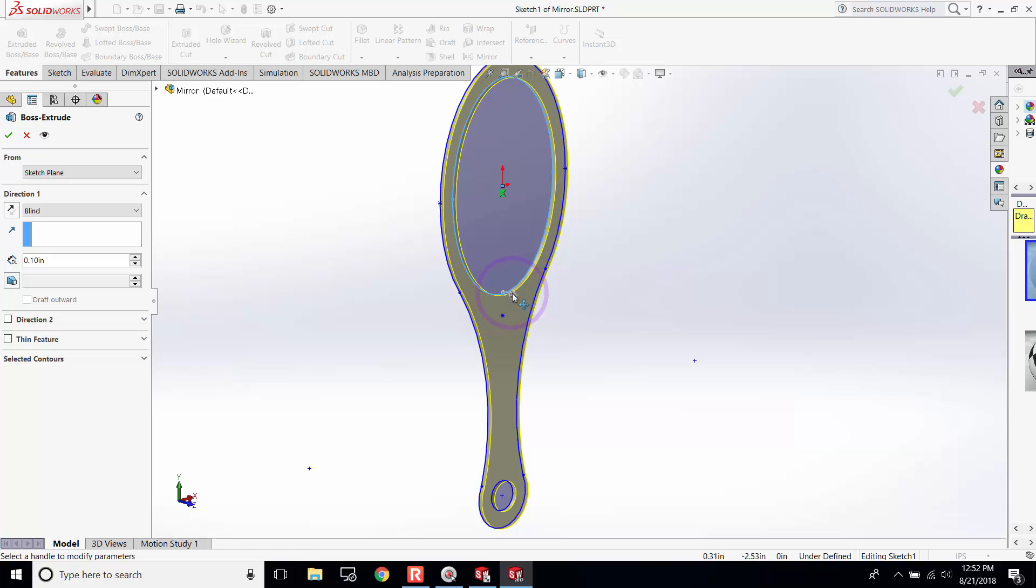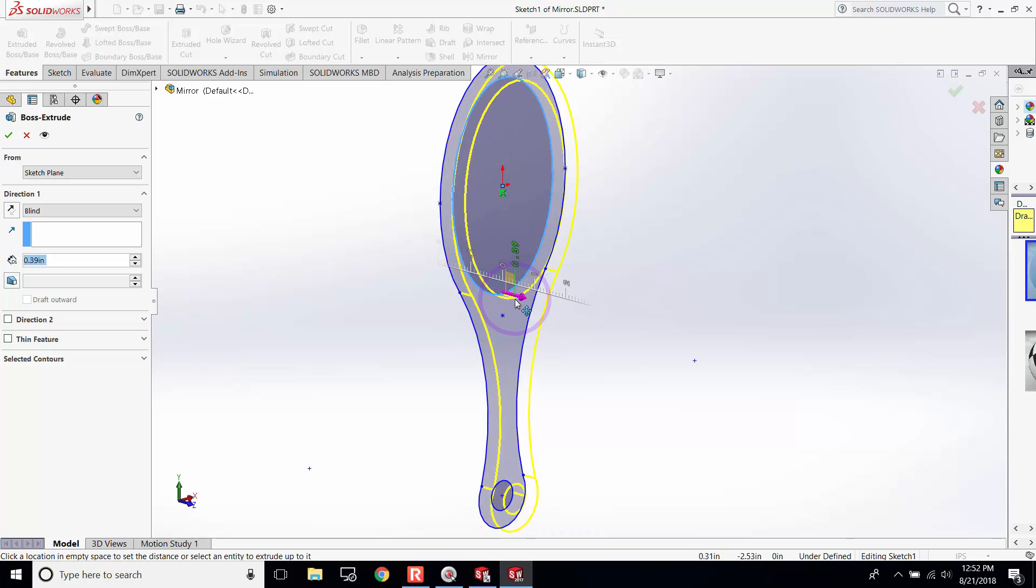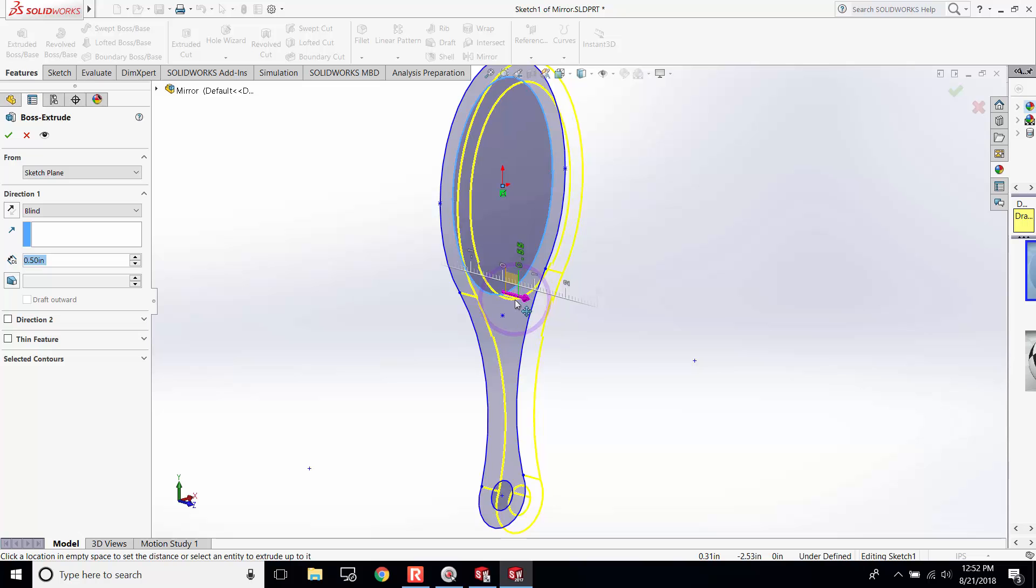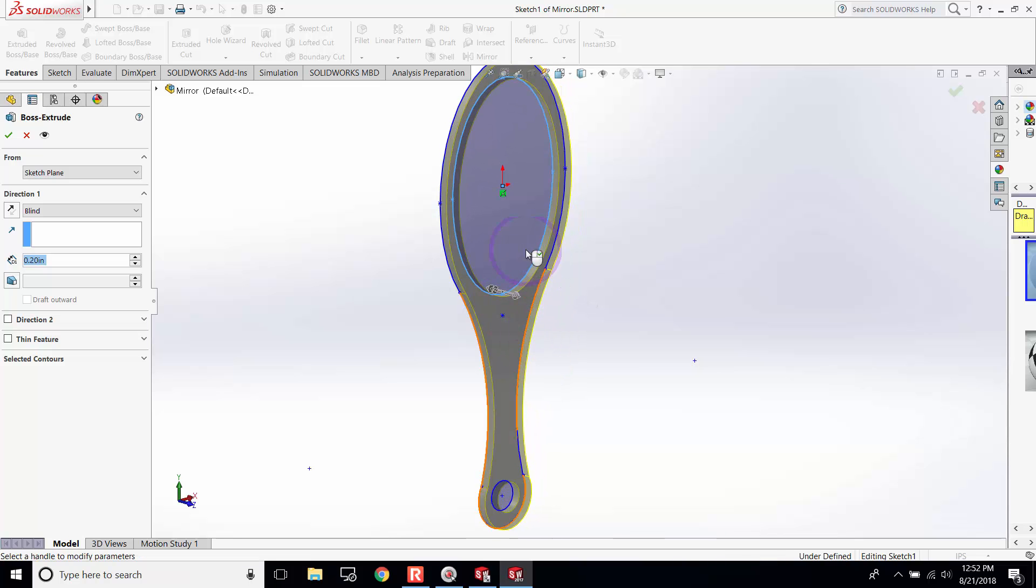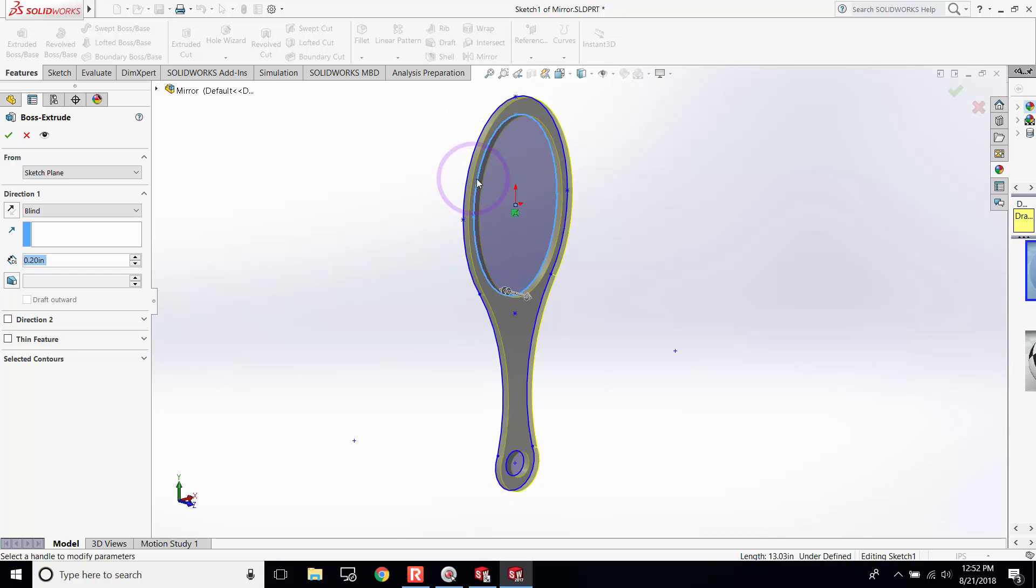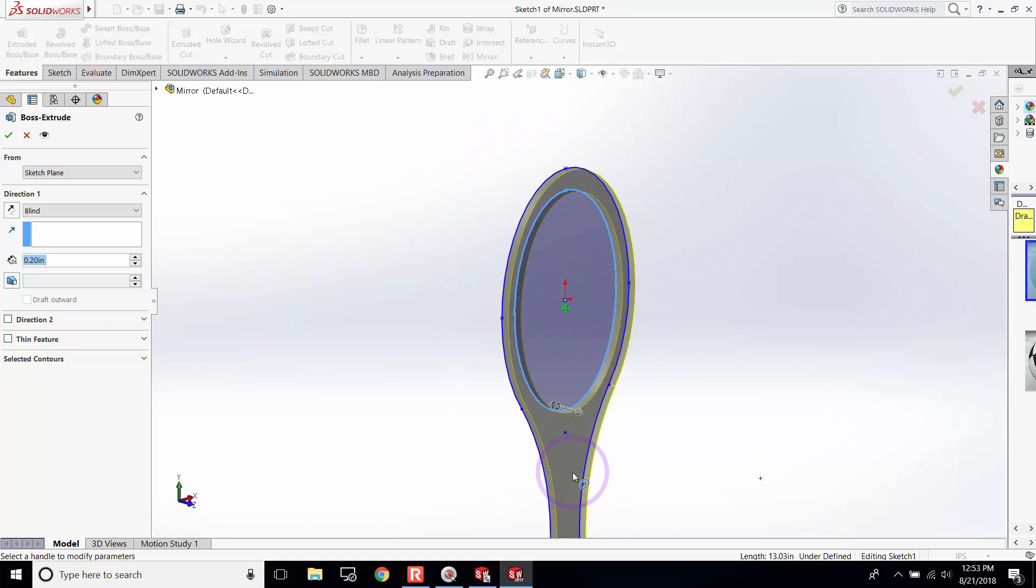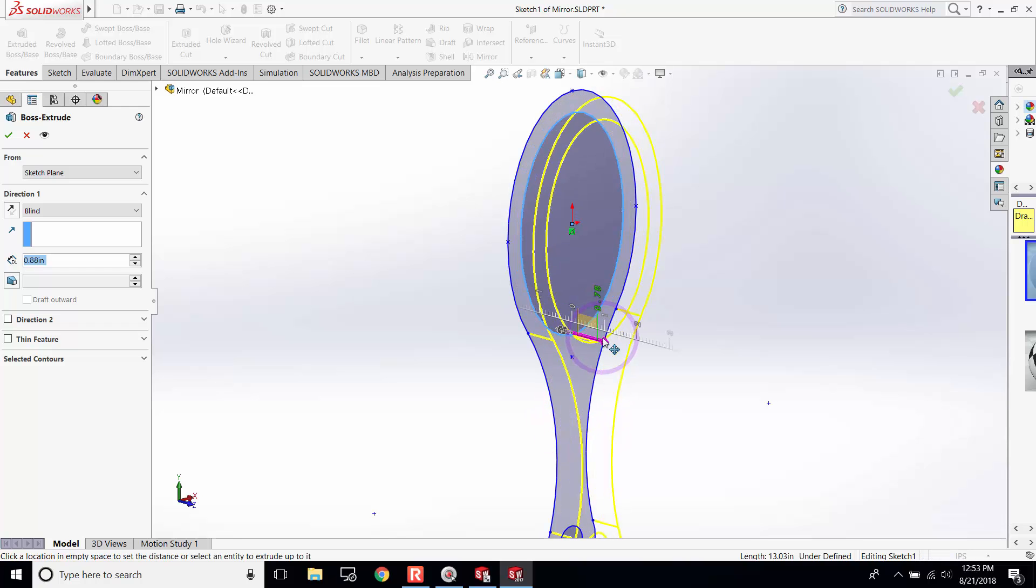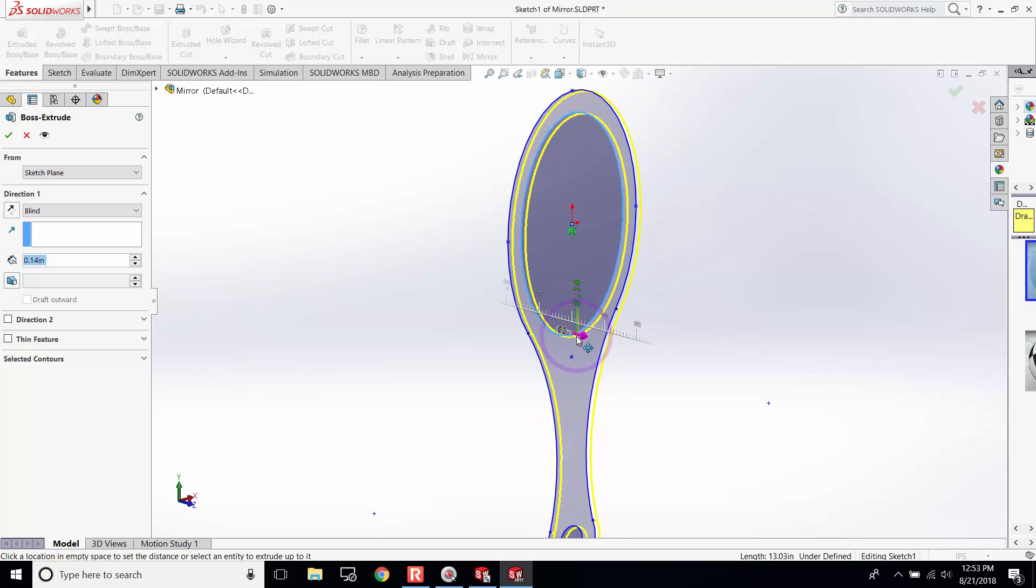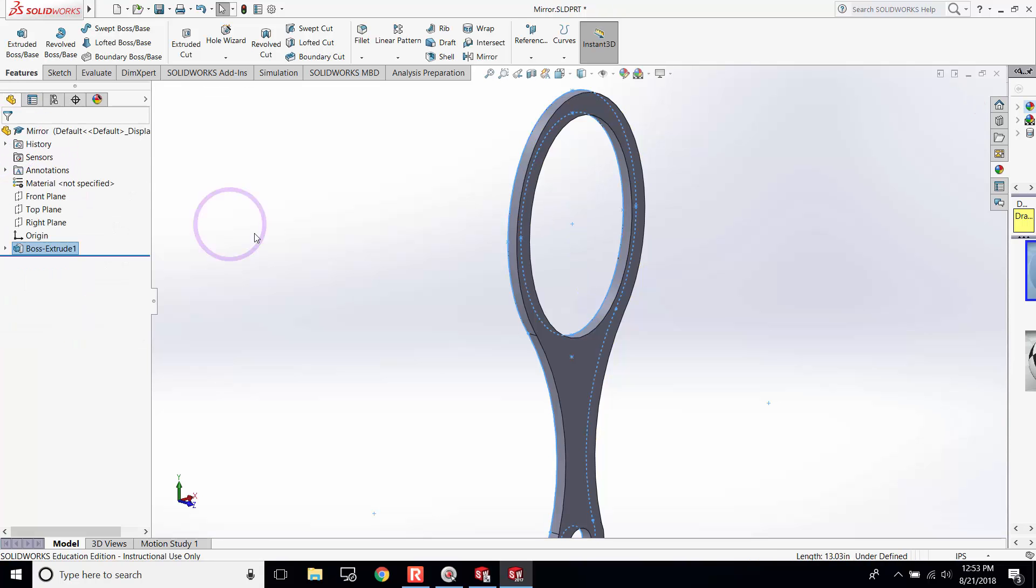grab and change the depth and see its effect. When you're happy with the depth or thickness of this mirror, you can click OK.